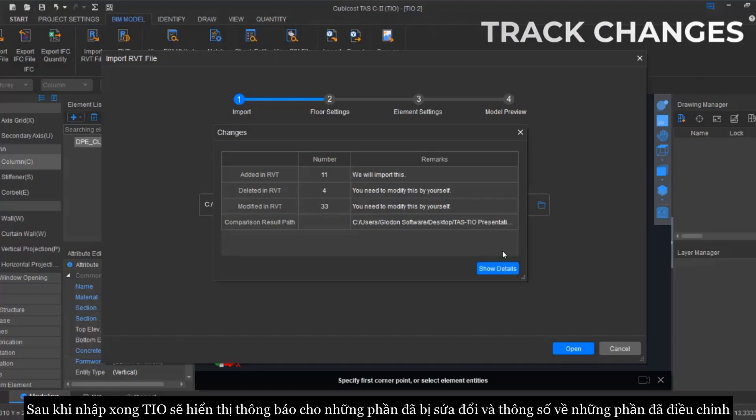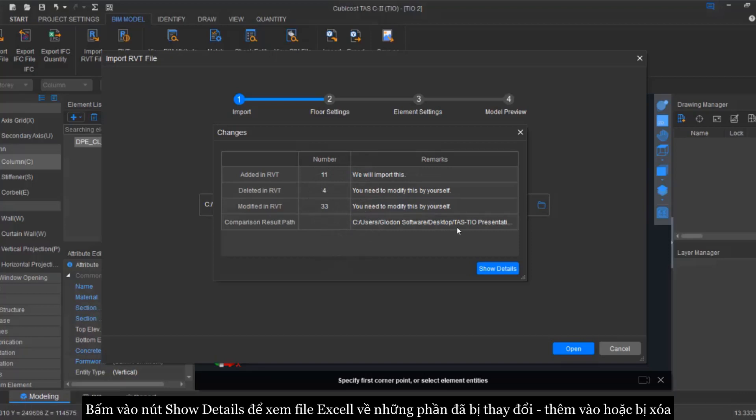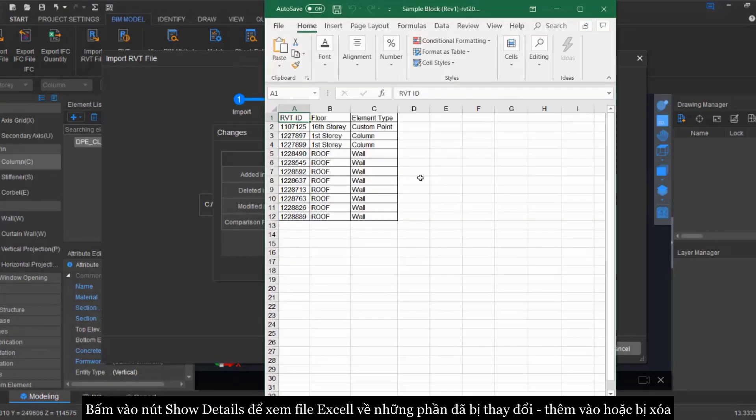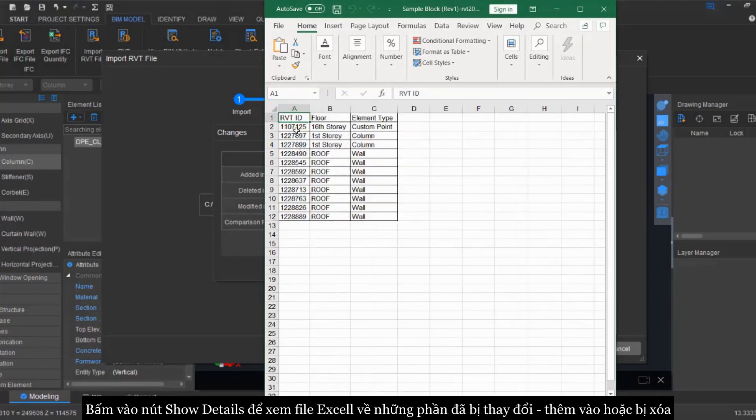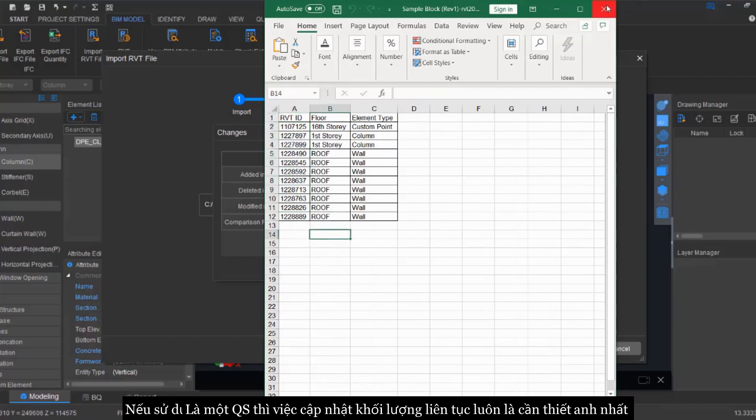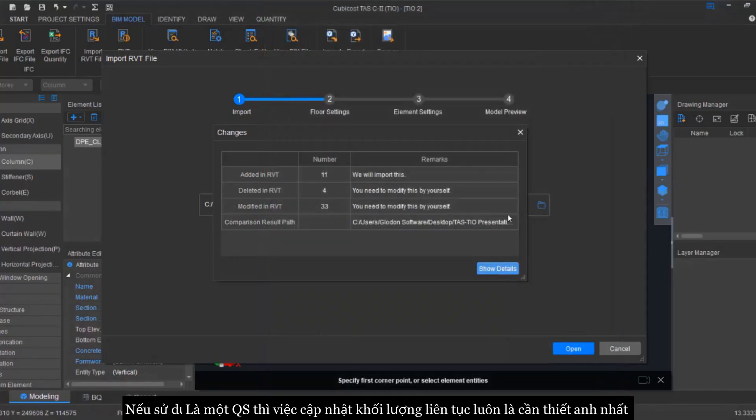And it will bring you to this window. In this window it will tell you how much has been edited, how much has been deleted, and how much has been modified. So when we click on the Show Details, it will bring you to the Excel files. And from there you can see the changes on the revised model. This is a very straightforward process. You also have your Revit ID over there.